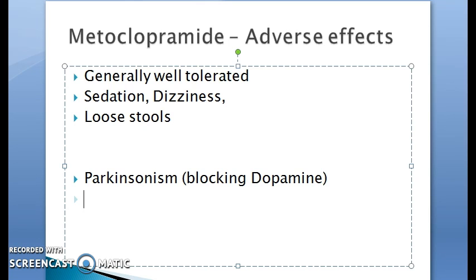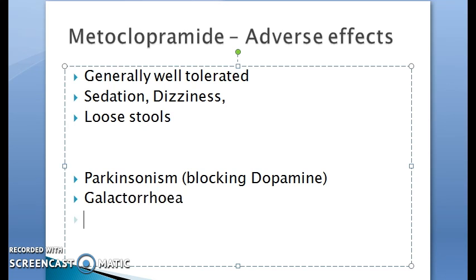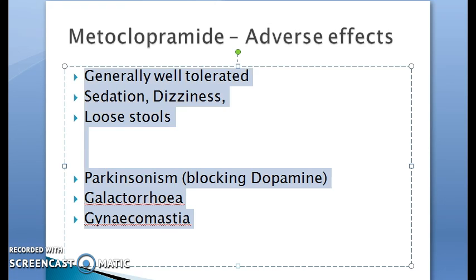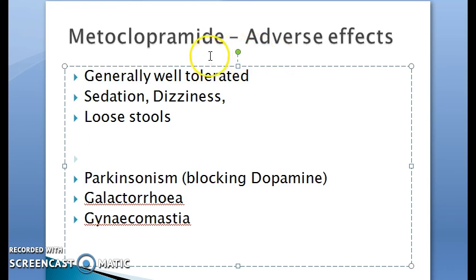Smaller side effects include parkinsonism — because it blocks dopamine — galactorrhea, and gynecomastia. However, it should not be given for augmenting lactation, as these are side effects of a drug primarily used as an anti-emetic and prokinetic.